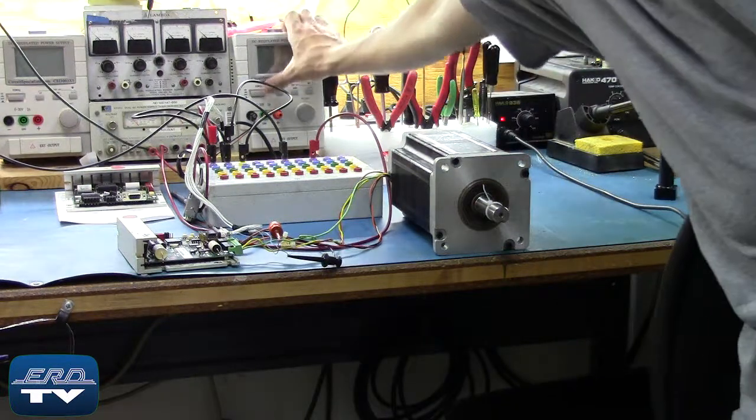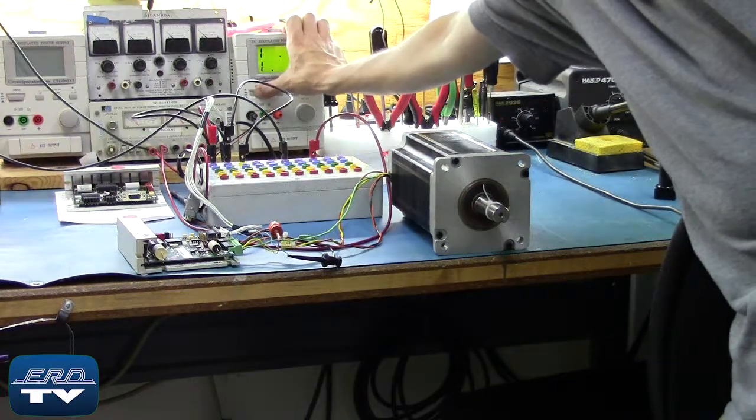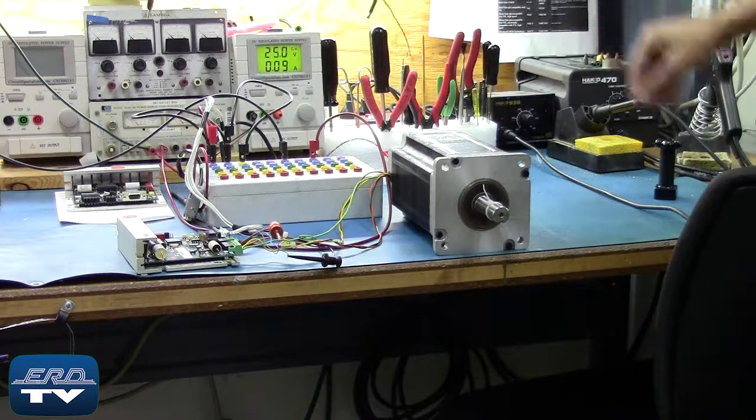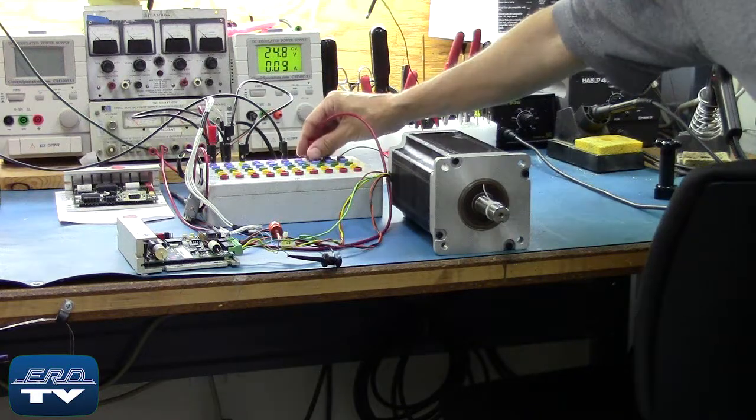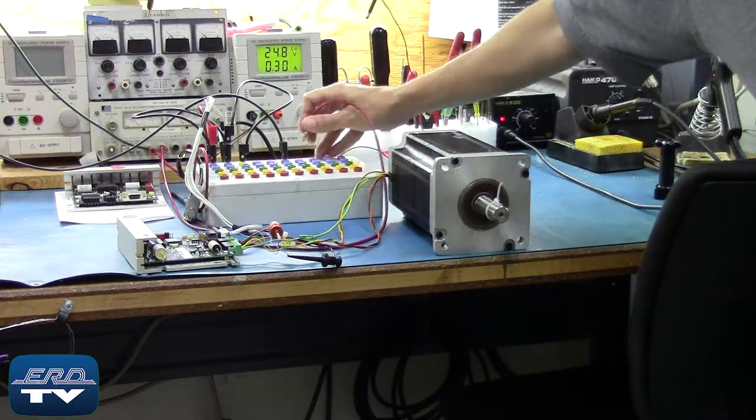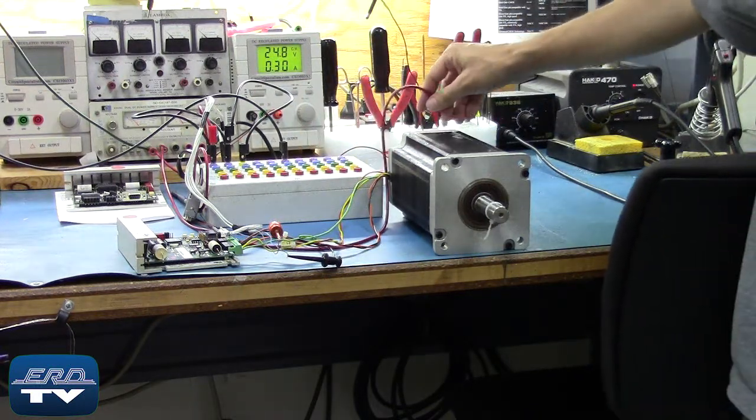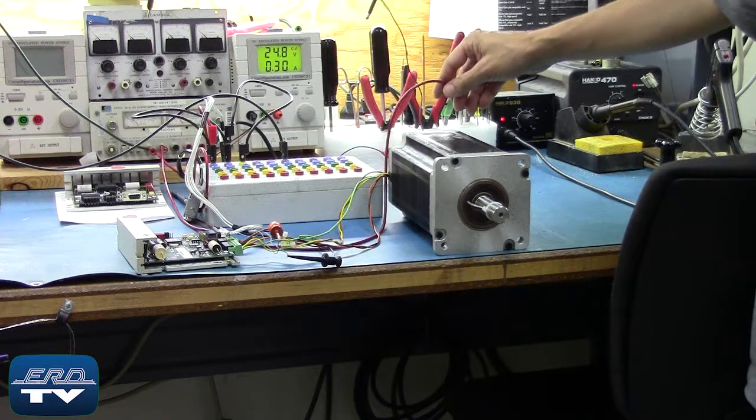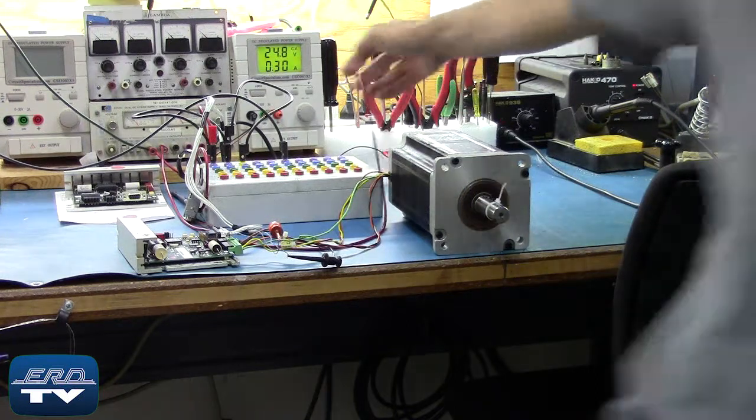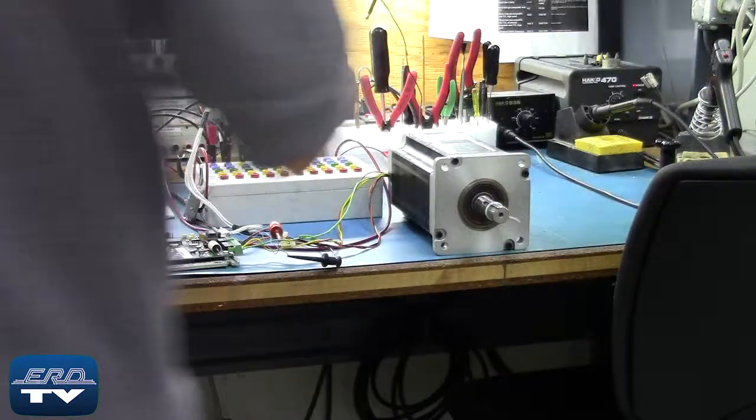ERD repairs stepper drivers like this one made by Pacific Scientific, as well as all other industrial electronics. We offer a same-day quote on all of our repairs.